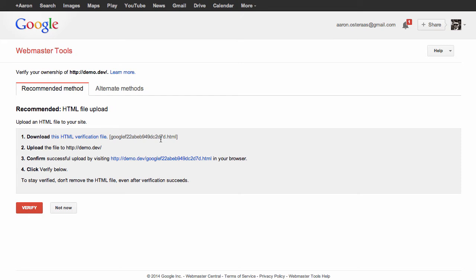What we're going to show you is how to add Google Webmaster Tools via the meta tag. If we click on alternate methods here, we can check HTML tag.